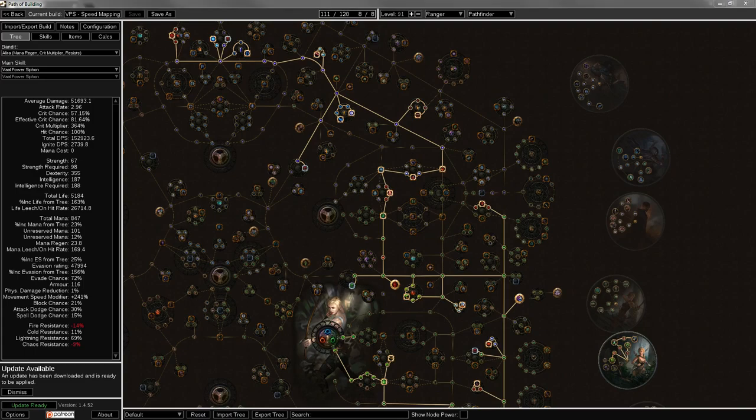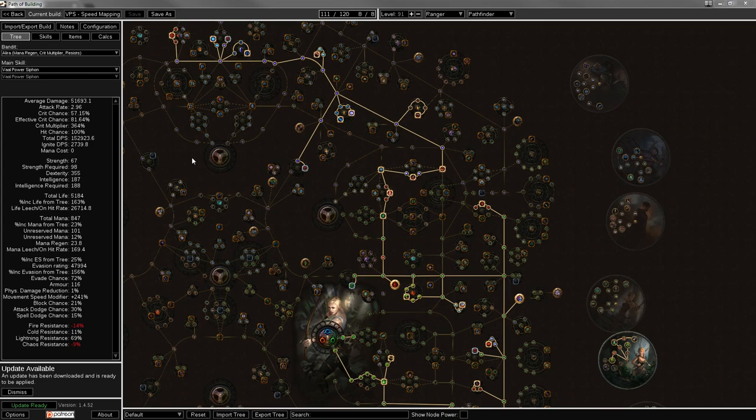Hello guys, and welcome back to day two of my week of build guides. It's me, an exotic llama, bringing you a Vaal Power Siphon build today.